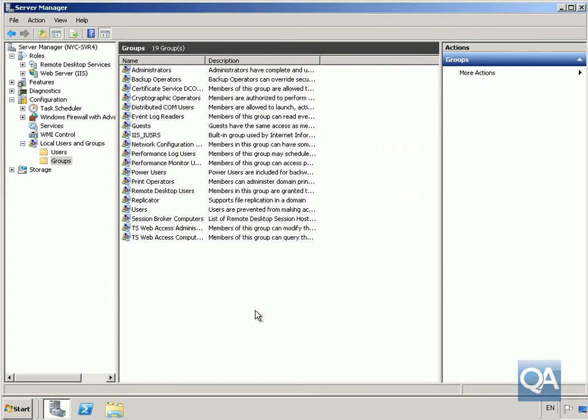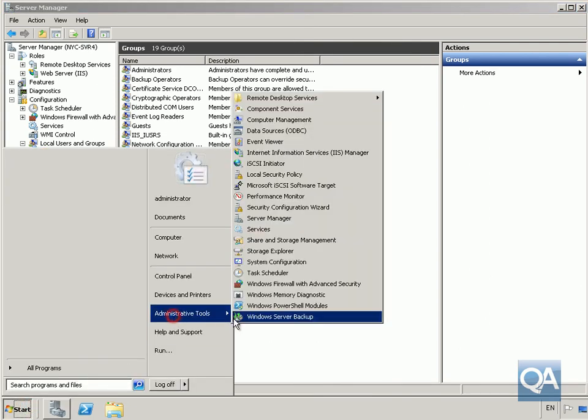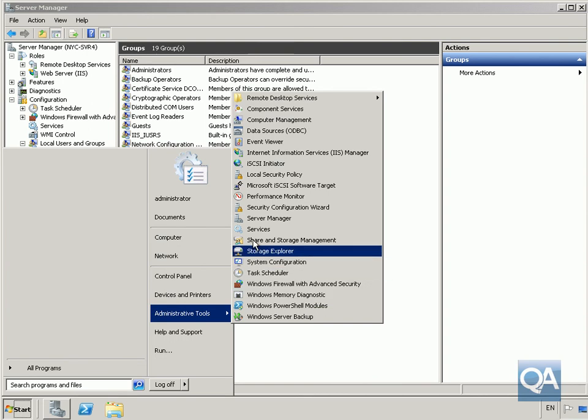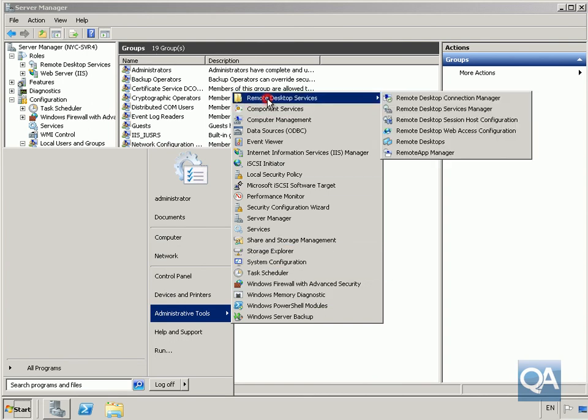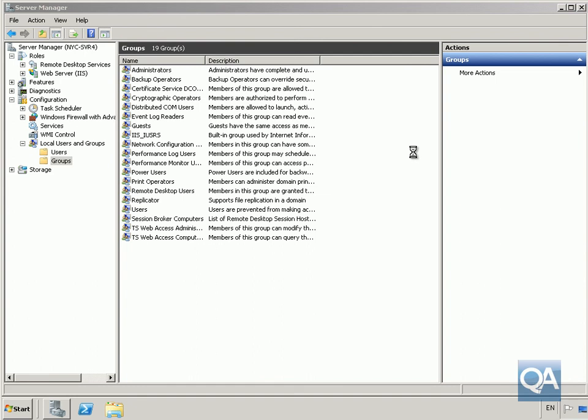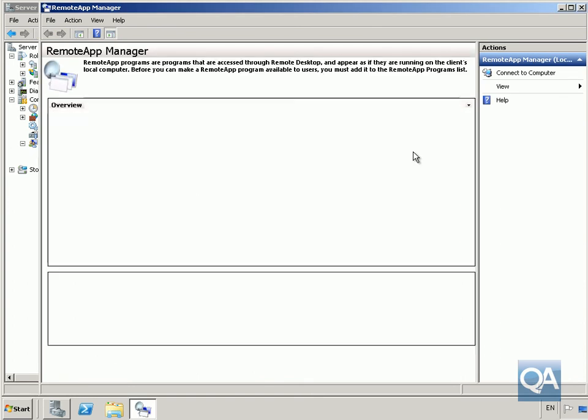Next we'll configure our remote app programs for remote desktop web access. Into admin programs, remote desktop services, and into remote app manager. We'll highlight our calculator application.